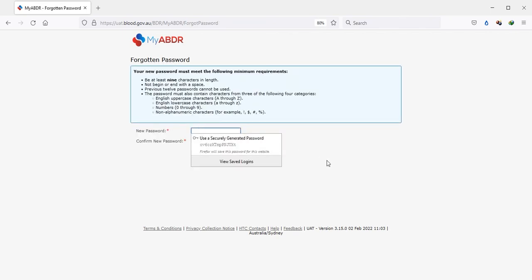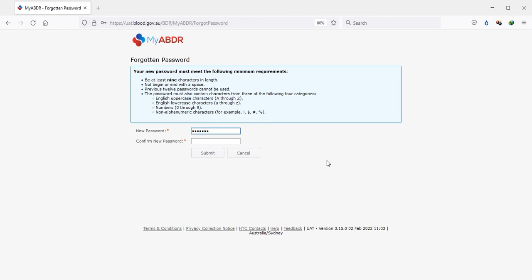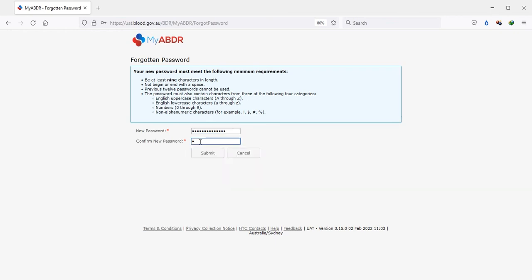Following verification by either means, the Forgotten Password page will open and the user will be able to enter a new password. If submission of the new password is successful, this will confirm it follows the password rules.